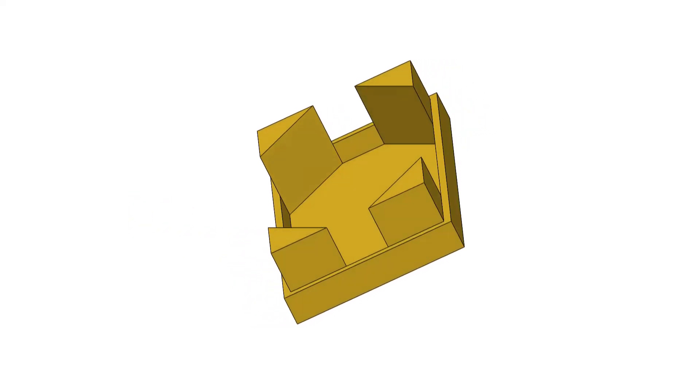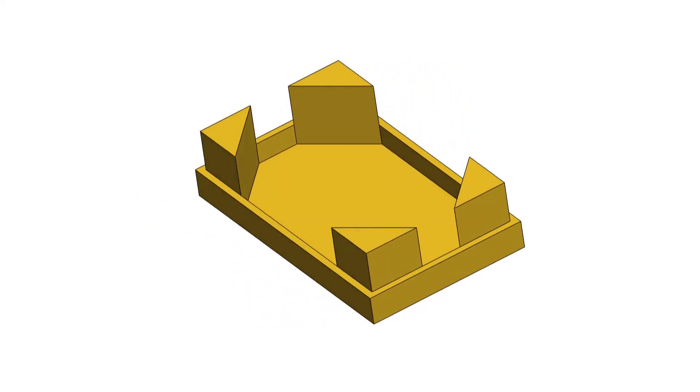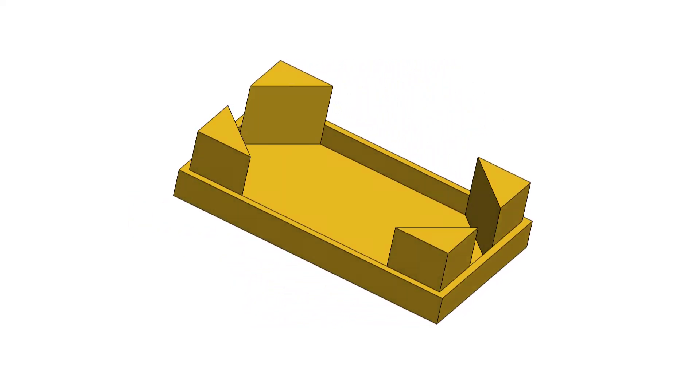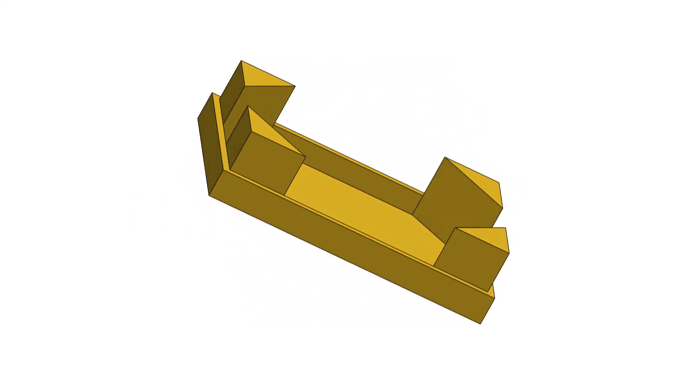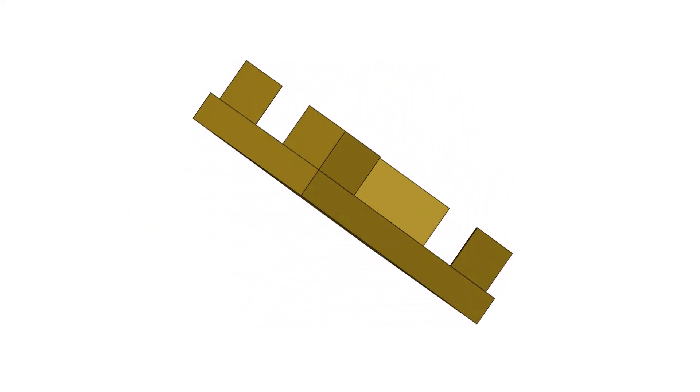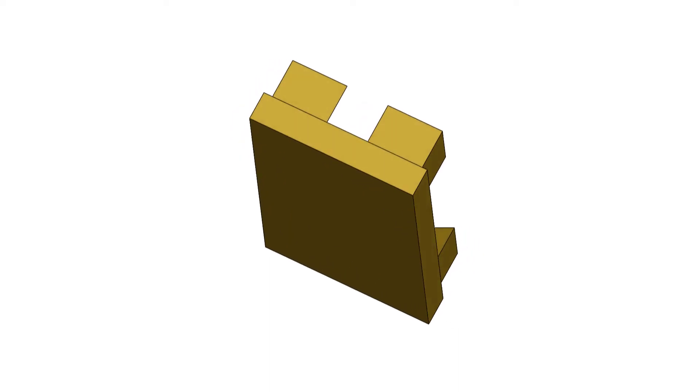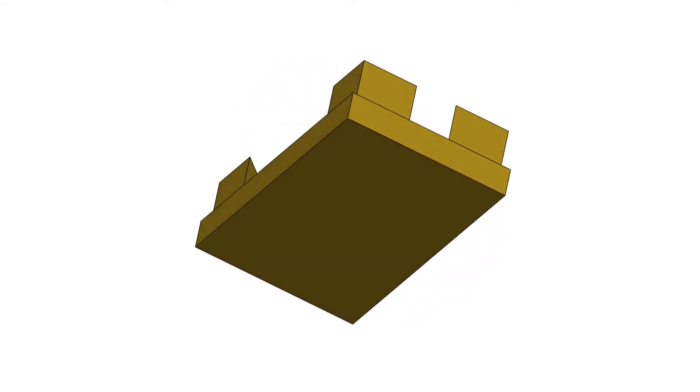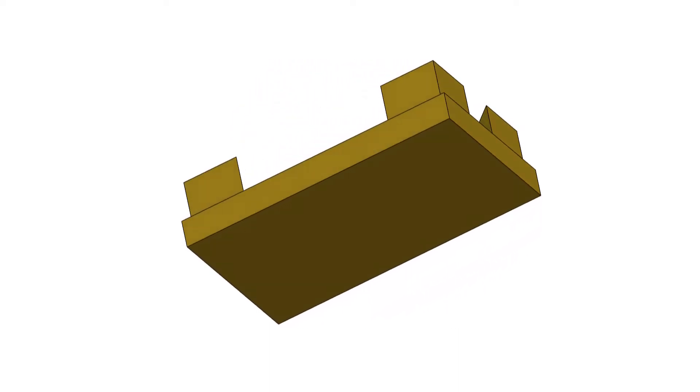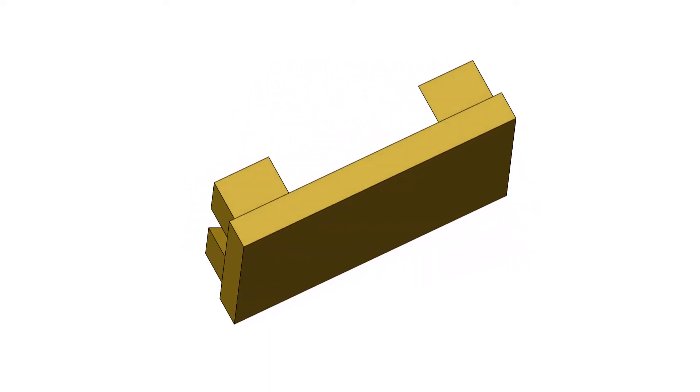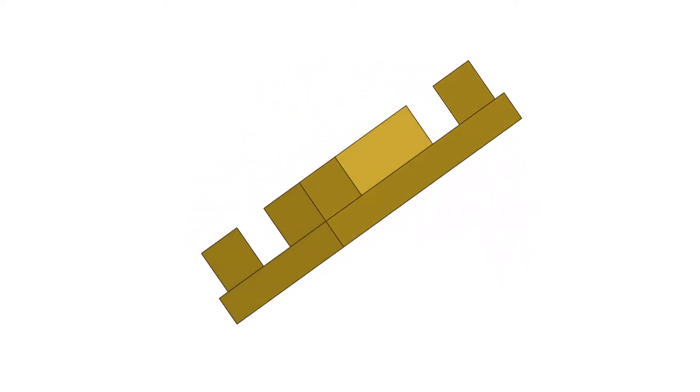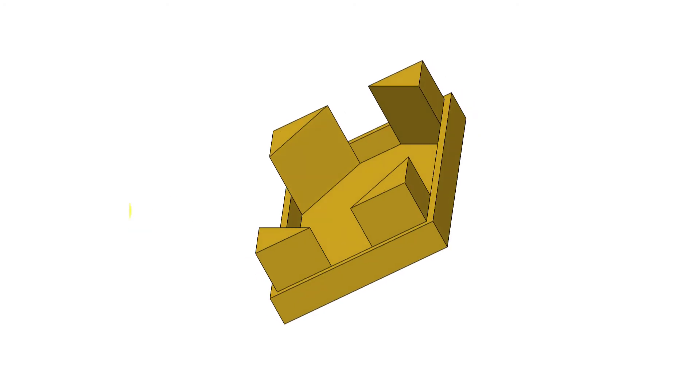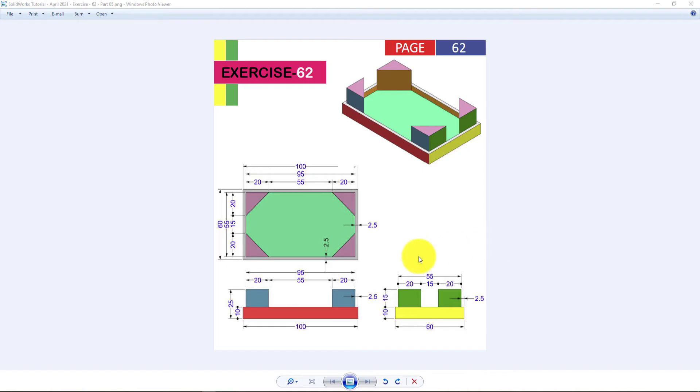First, we're going to sketch the top view and extrude. Then we will do another two sketches and extrudes for completing today's part. Hope you will enjoy and stay with us throughout the tutorial and become a SOLIDWORKS 2020 Pro Designer.